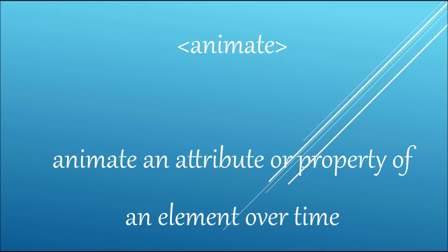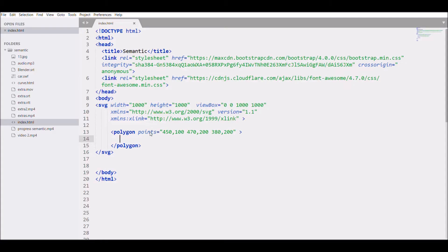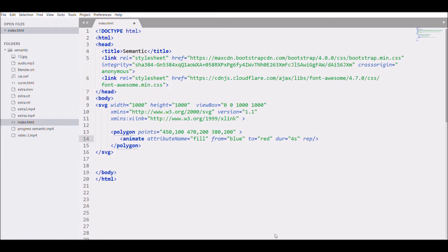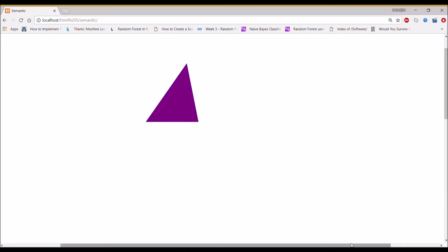Now I'll move to the animate element, which can animate any attribute or property. Let's write: animate, attributeName 'fill', from blue to red, duration 4 seconds, and close the tag. Refreshing shows the color changing, but it stops after once. Adding repeatCount indefinite and refreshing again shows it looping continuously.